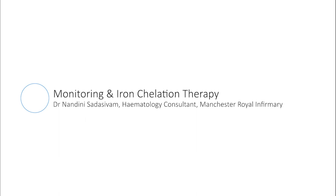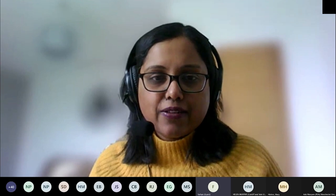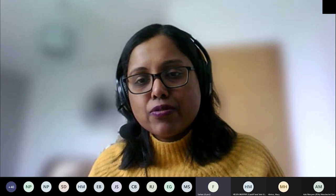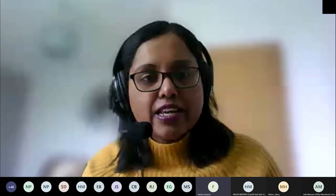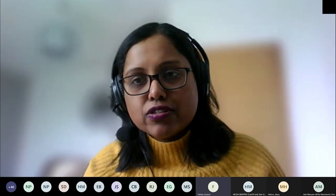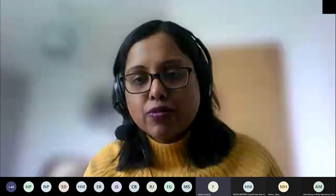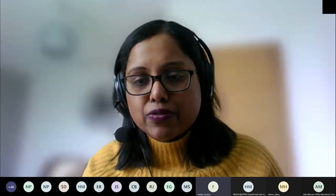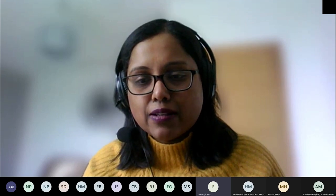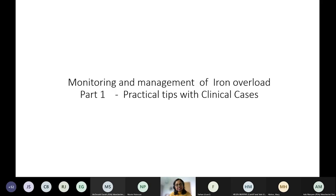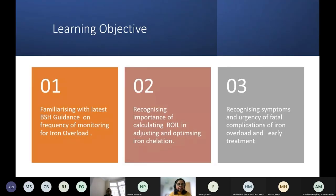Good afternoon, I'm Nandanisa Dasivam, one of the haematology consultants at Manchester Royal. Today's talk is part of a series we're hoping to do as a network — one-hour short teaching sessions. I'm going to be talking about monitoring for iron overload and iron chelation. I've broken it down to part one only so we don't have to rush through. We can do questions at the end, but feel free to unmute and interrupt if you have urgent questions.